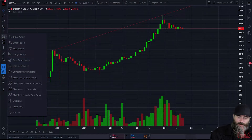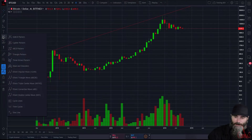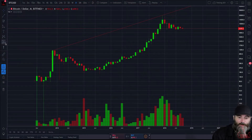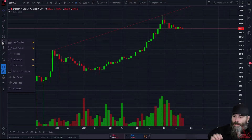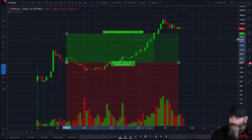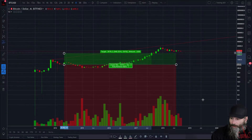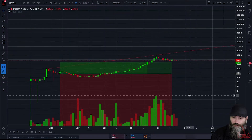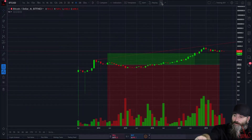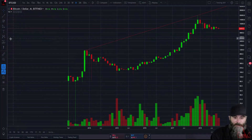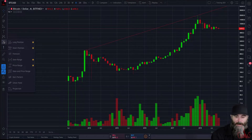The next section gives you access to patterns — everything from Elliott Waves, impulse waves, cycle lines, and XABCD patterns, those are the fancy butterfly ones. The following section is for long and short positions, which lets you set a target price and define what you're willing to risk. There's also an undo button here, which you'll find useful if something goes wrong.